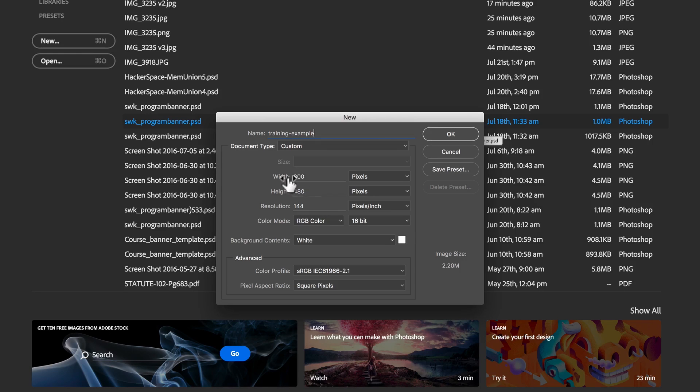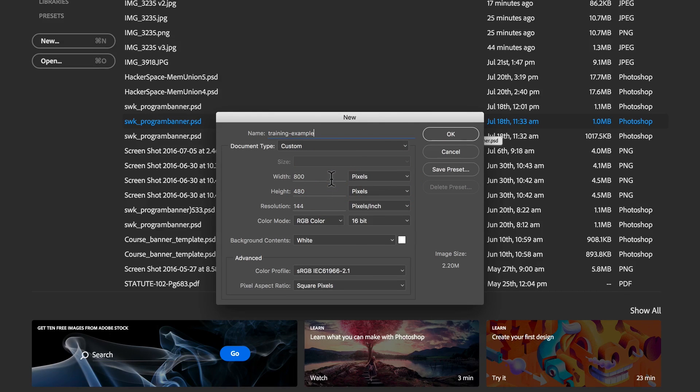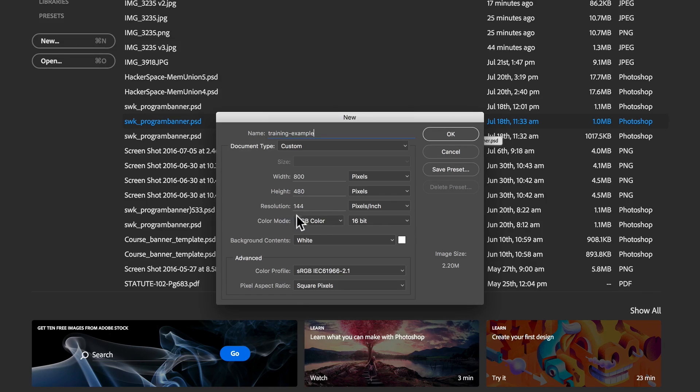And then you can see the width and the height. This is listed in terms of pixels, and I can change this to different measurement systems if I wish. And then you can see there's an option for resolution and how many pixels per inch we're dealing with.